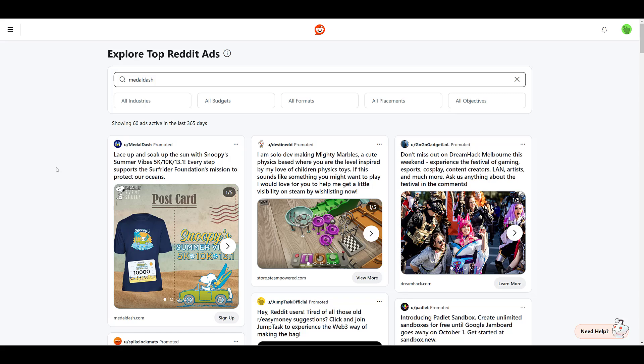It's a pretty simple tool, but it can still be helpful, especially if you're new to Reddit. So check out the link again, it's in the video description where you can find this page and start exploring what other brands in your space are doing to get an idea of either what you may want to try or potentially what not to do. If you have any other questions, please let us know in the comments.